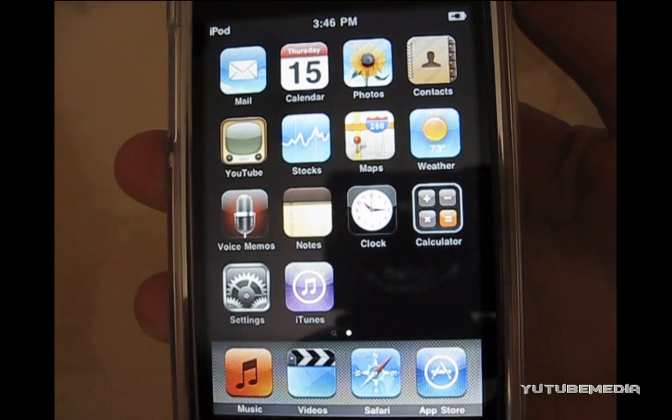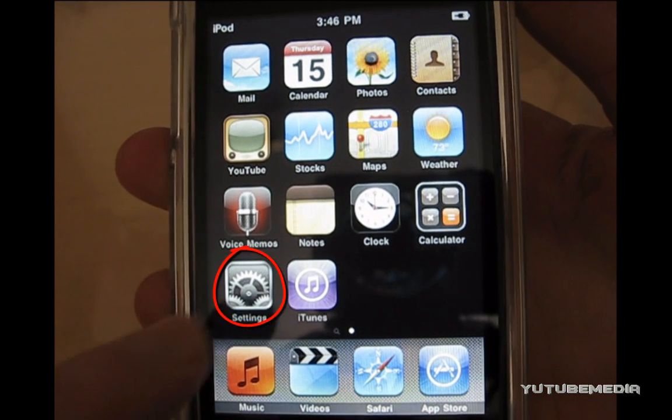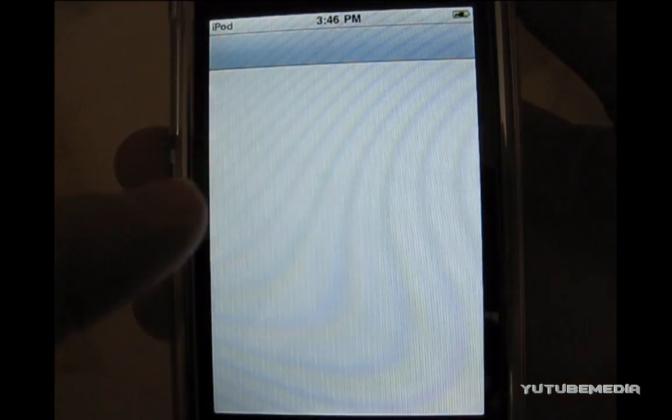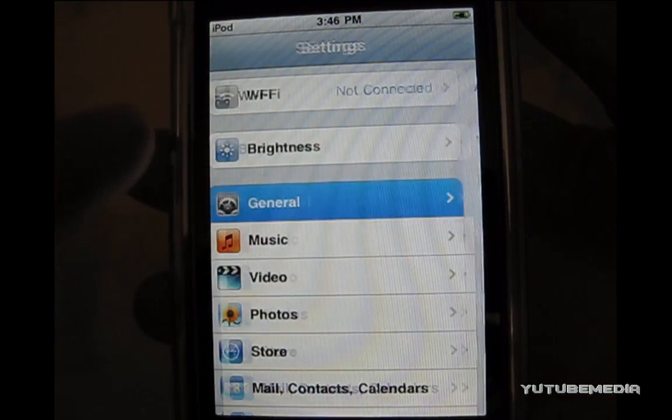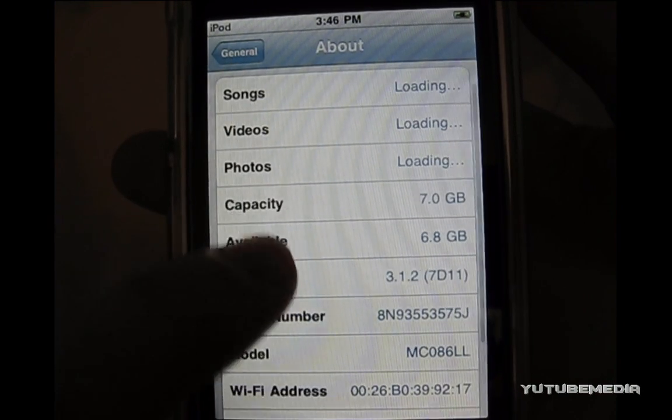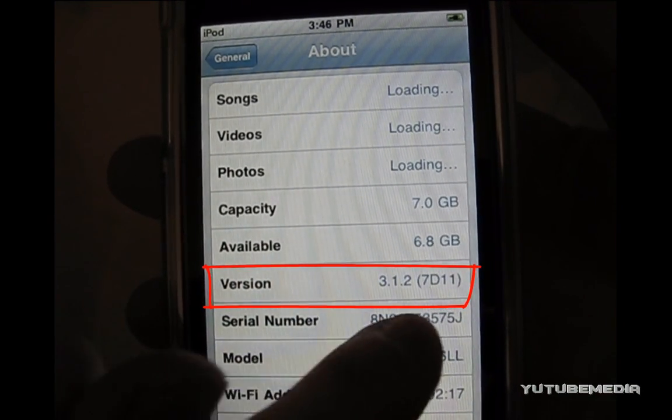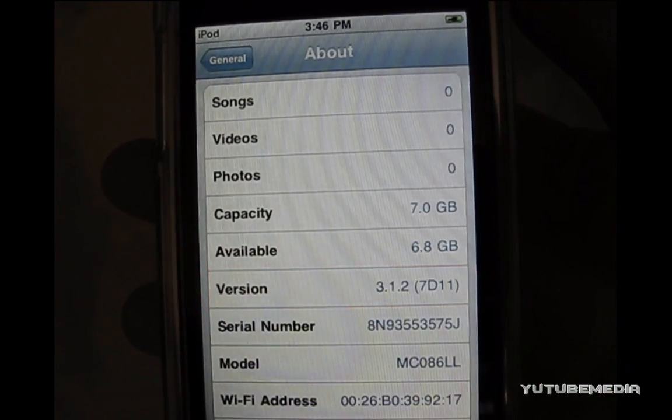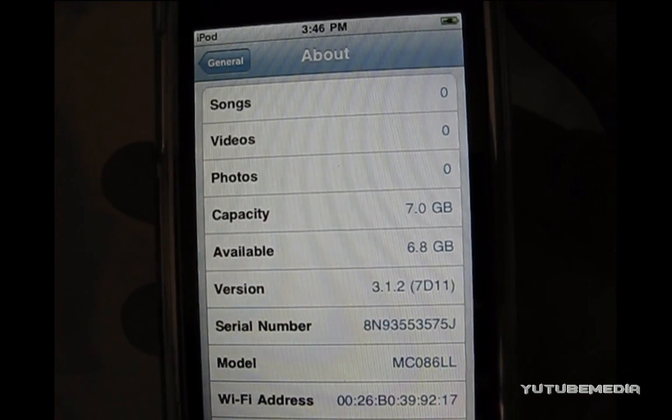Alright, so it just finished downgrading the firmware, so let me prove it to you real quick. Go to settings, general, about, and there you go, 3.1.2. So, it just downgraded from 3.1.3 to 3.1.2.